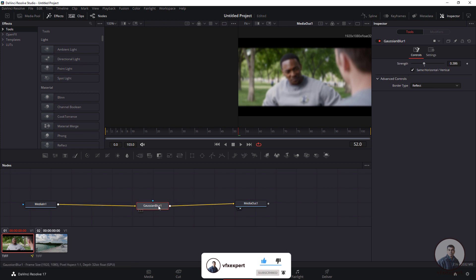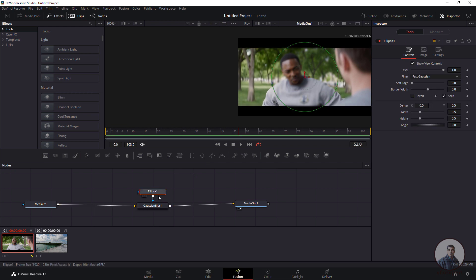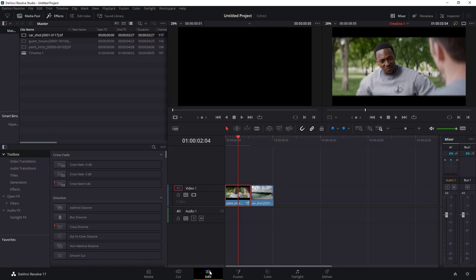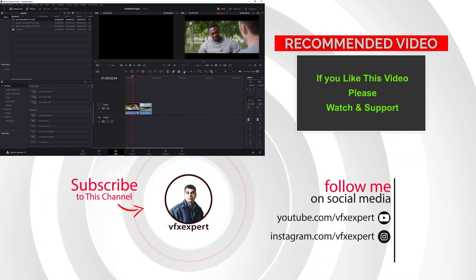If you want, you can also use this as a mask — invert it and give some soft edges. You can see the result here. After this, just click on Edit and it will automatically update inside DaVinci Resolve.